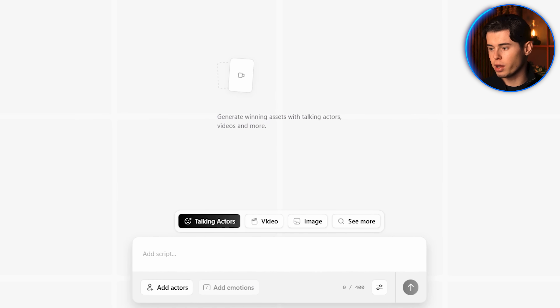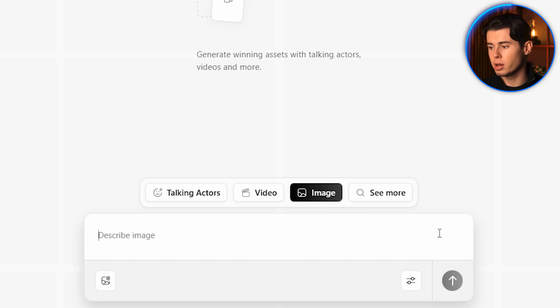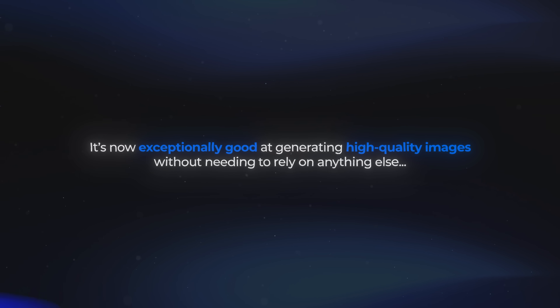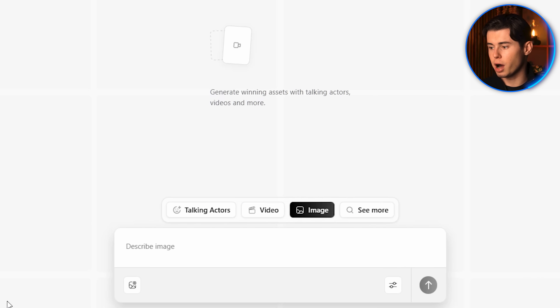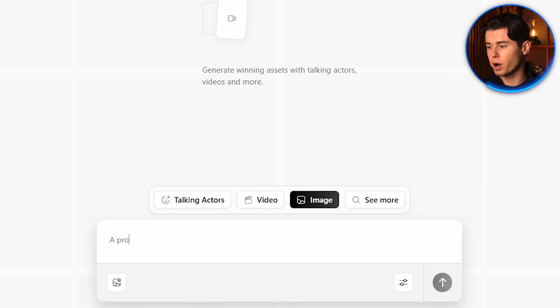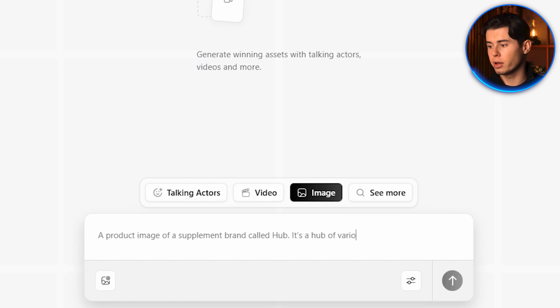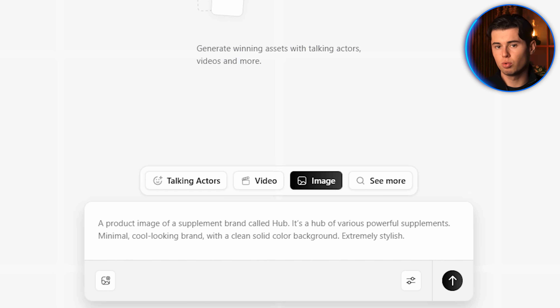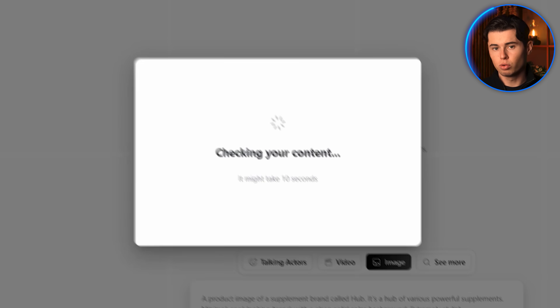To start creating our base image, we head over to the image section inside Arcads. On the right side in the settings panel, I want to make sure Nano Banana Pro is selected. Nano Banana Pro has gotten a massive upgrade and is now exceptionally good at generating high-quality images. I'll go with three generations, and for the product prompt, I'll simply put in my raw thoughts: a product image of a supplement brand called Hub — a hub of various powerful supplements, minimal, cool-looking brand with a clean solid color background. Extremely stylish.